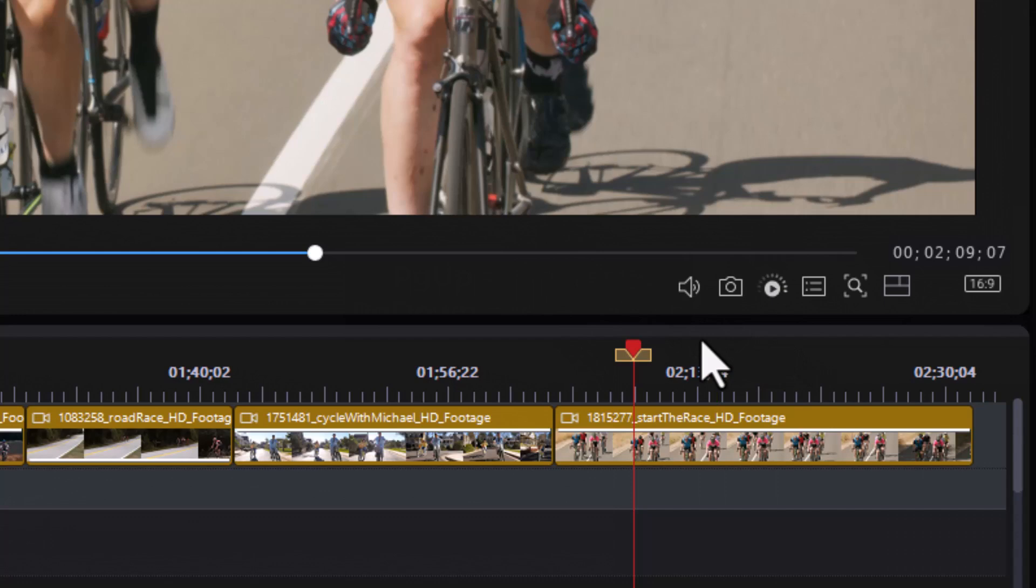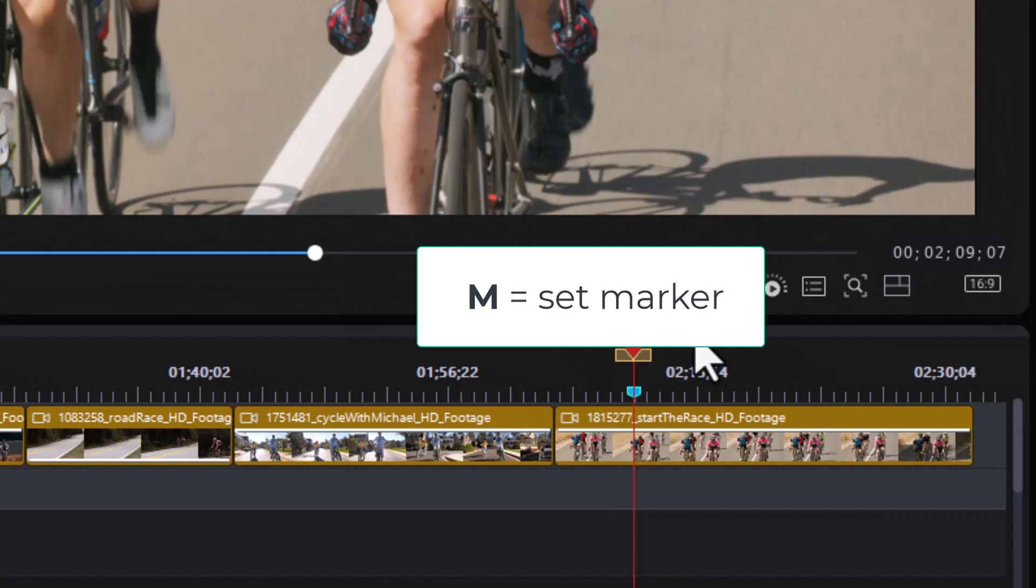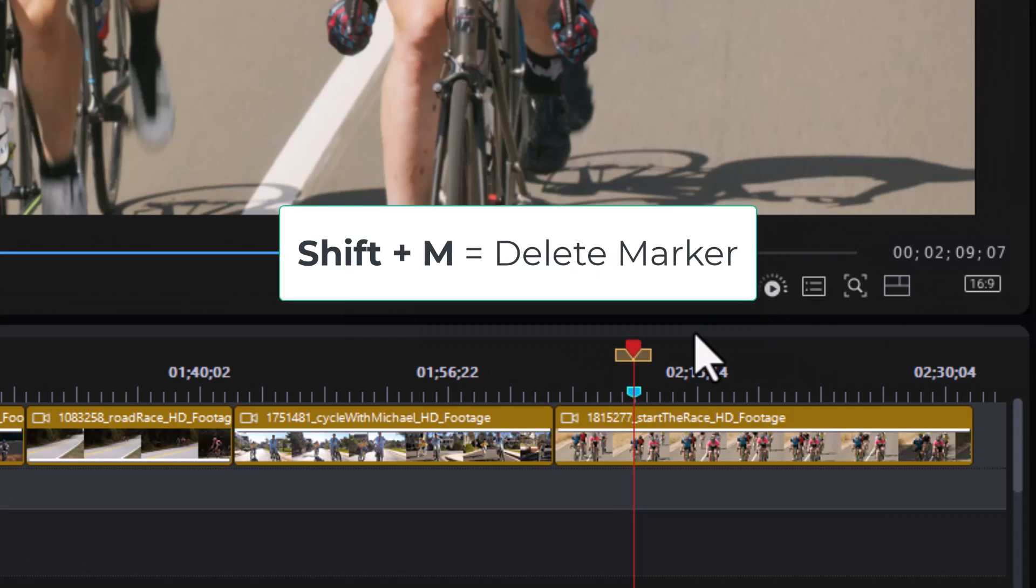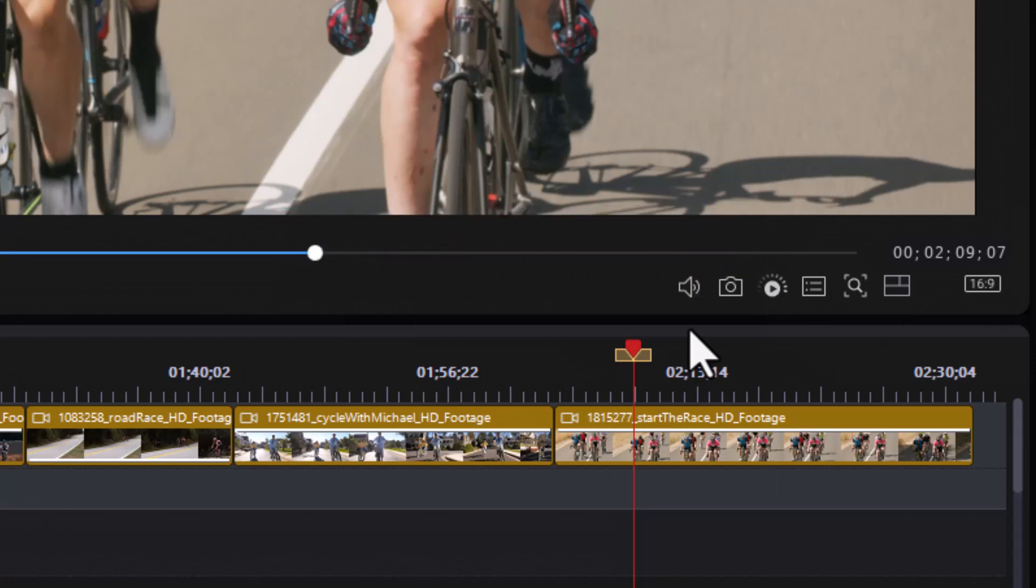I'll do Ctrl-Z to undo it. The easiest way to do that is simply press the M key on the keyboard, and that will give you a marker wherever the playhead happens to be. If I want to delete a marker, if it's highlighted and I'm on top of it, I simply do Shift-M and it will delete it. So, M will create the marker. Shift-M will delete that marker.